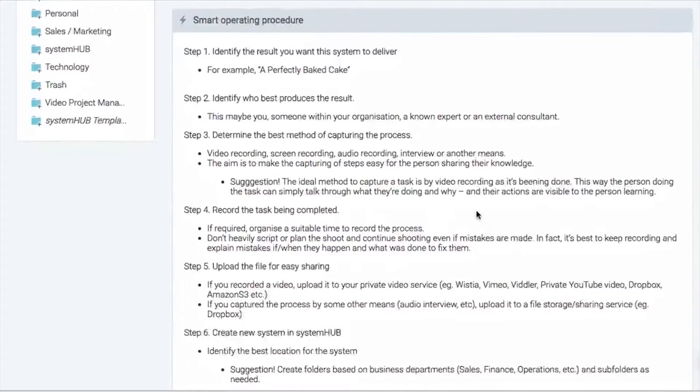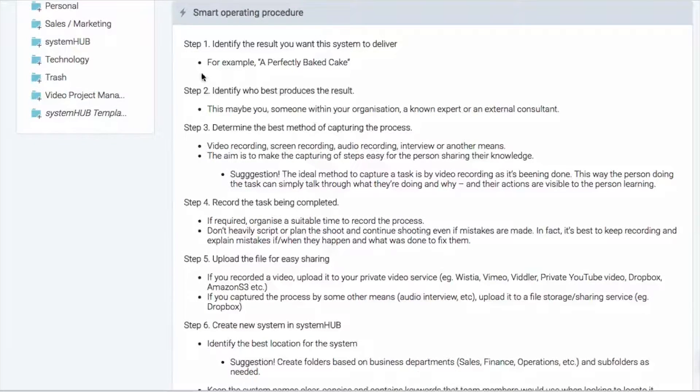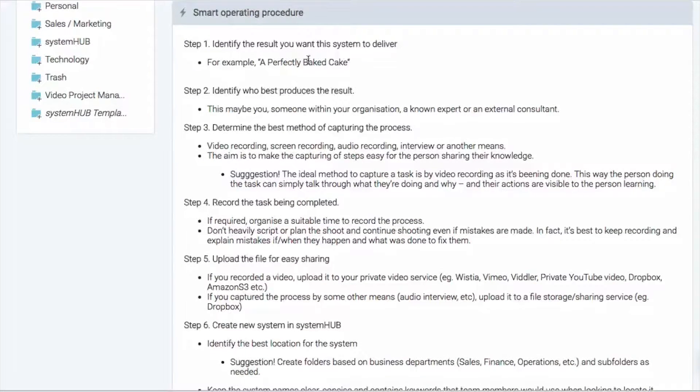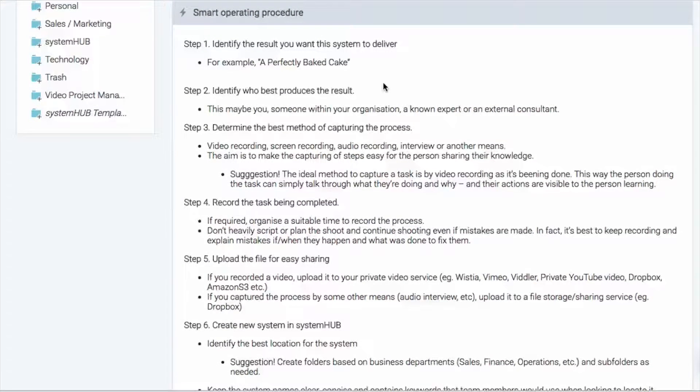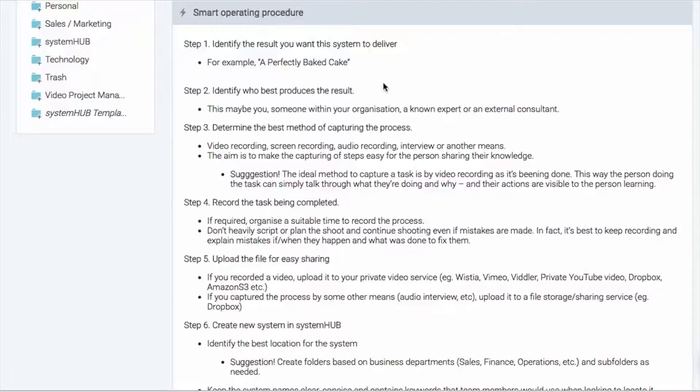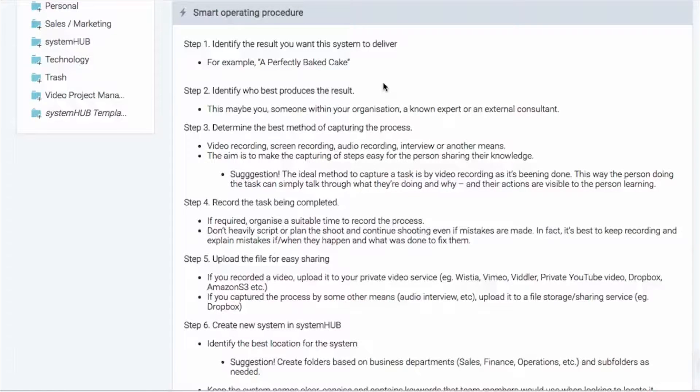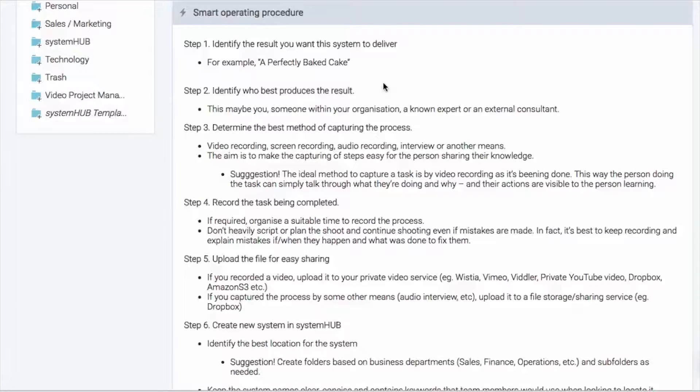Now if we jump into the steps here, we're just going to run through all of the steps and I'm going to explain the bullet points as well and just give you a little bit of further information. So the first thing is step one you need to identify the result that you're looking to deliver or have that system deliver.